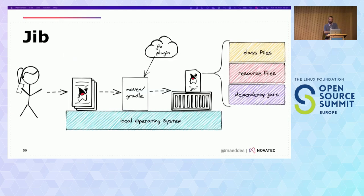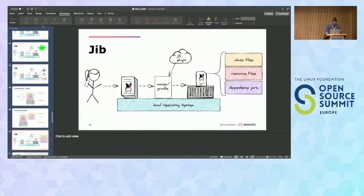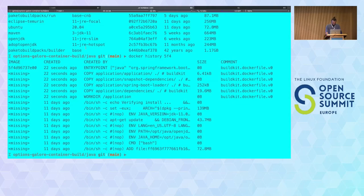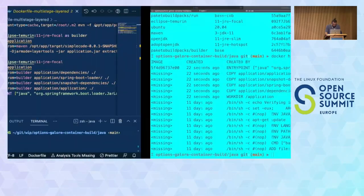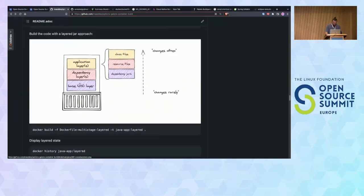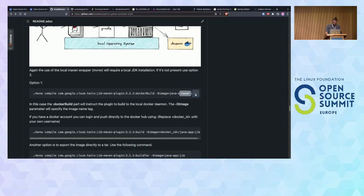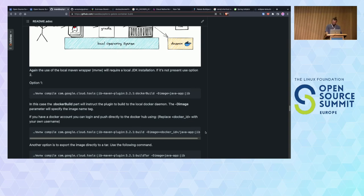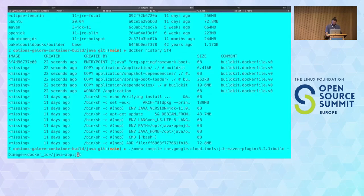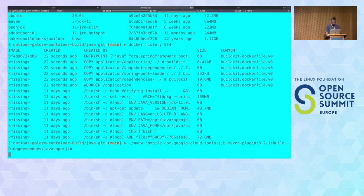Jib does the application layer splitting out of the box, which I showed before. Let me demonstrate. The Maven command just needs this plugin section added, and your application will be built. There are different ways: if you do a docker build target, it ends up in your local registry; if you just do a build, it's pushed to a container registry. I can actually stop my local Docker daemon to show you it's not needed — and I can still do the build while it wasn't running.